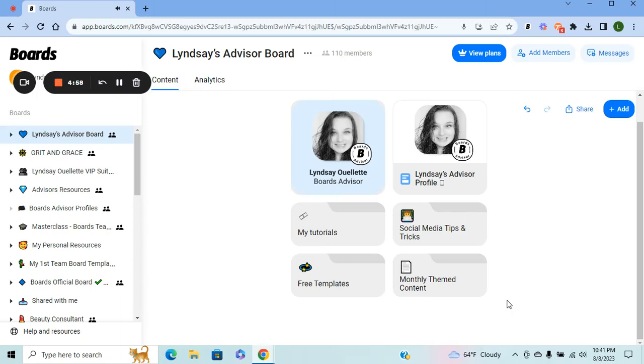Hey, welcome! Boards has released a new feature called Form. How you use it is you go to the desktop version of Boards, log into your Boards account, and go to the board that you want to use the feature in.